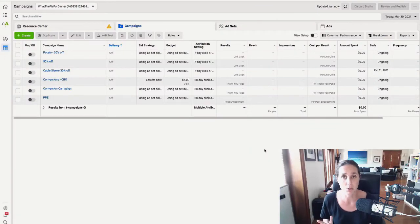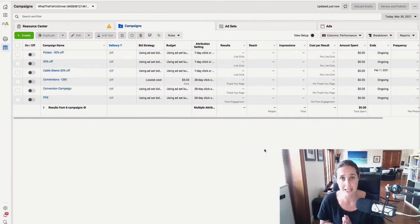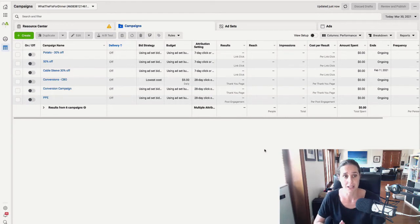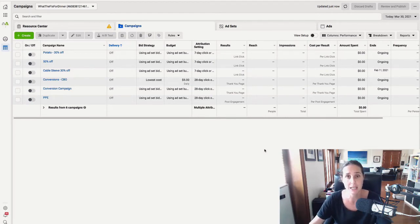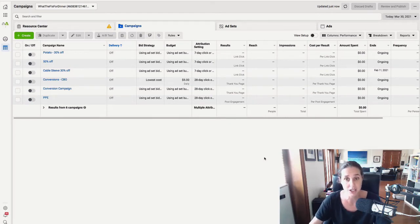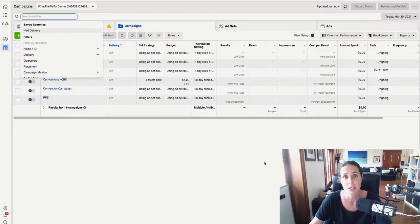As I said, Facebook are always changing where their pixel code is. So I'm going to show you exactly where it is. So here we are in our ads manager account.